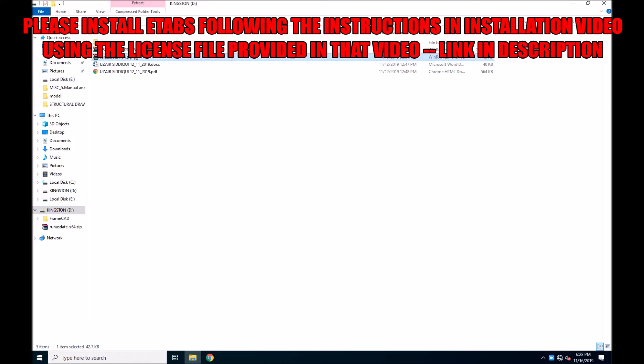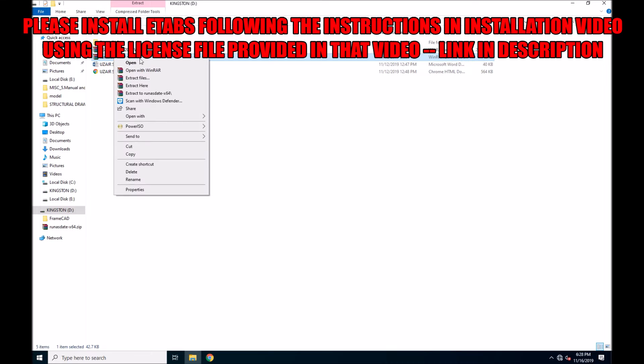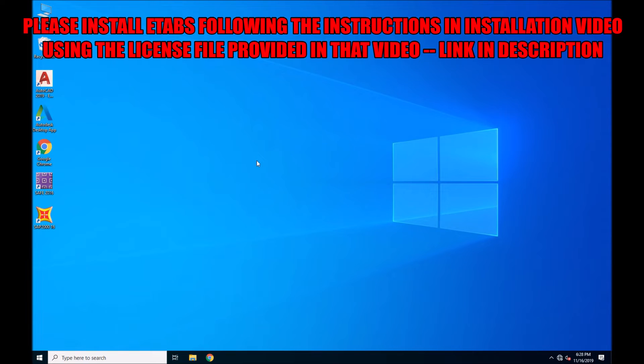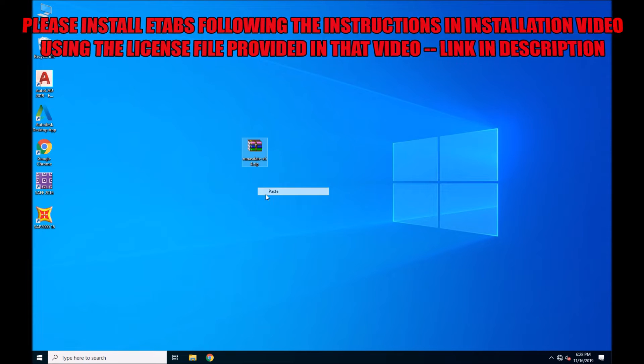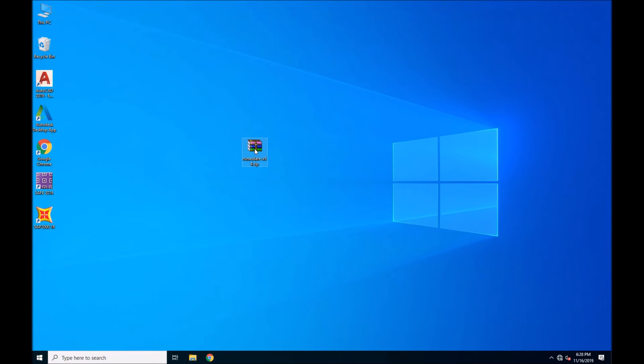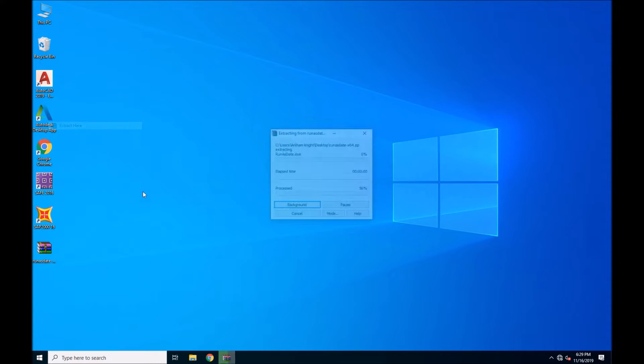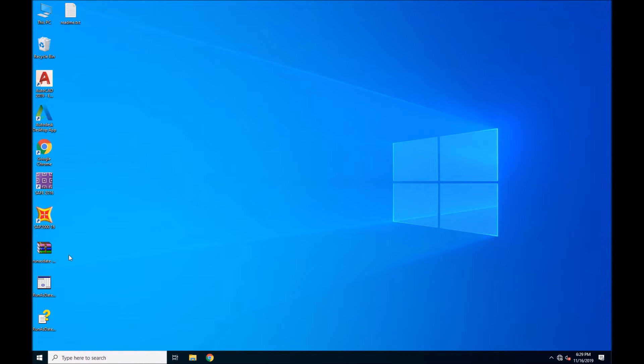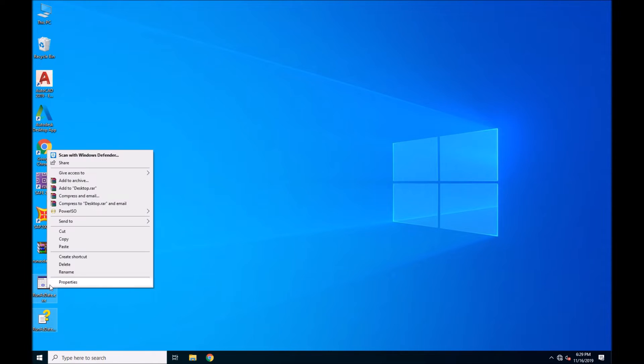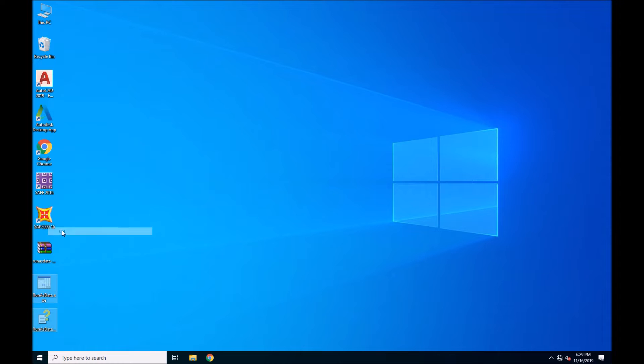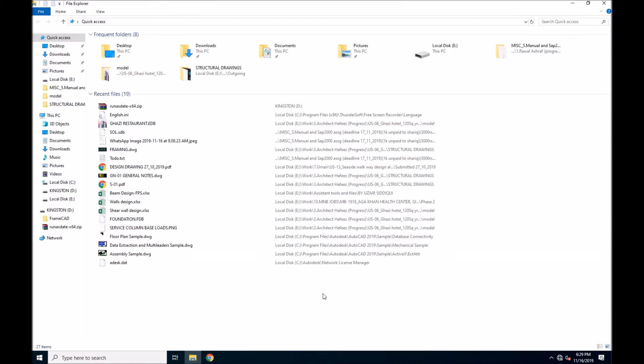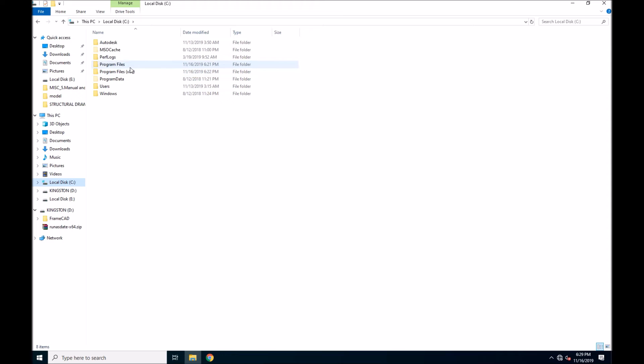So I have downloaded the software already. I will also include the download link in the description for this software. Just simply copy, cut, and paste the software in your C drive.